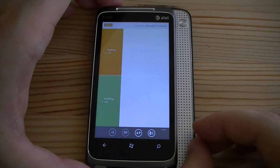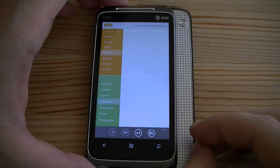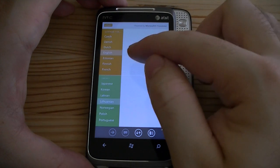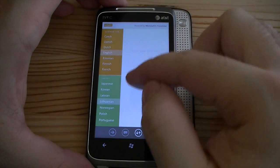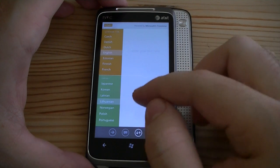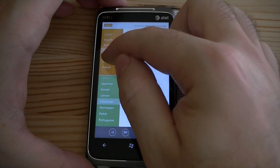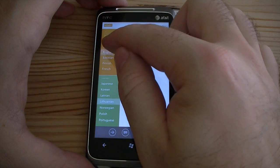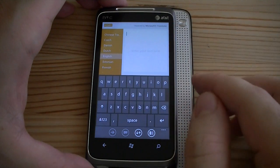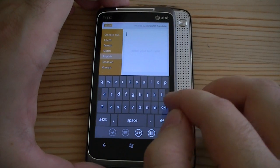Here we go, we're starting it. It starts up really quickly. And we have our choices of languages over here and what we want to translate it to over here. And you can flick and scroll these. So I'm going to choose English up there and I will type.